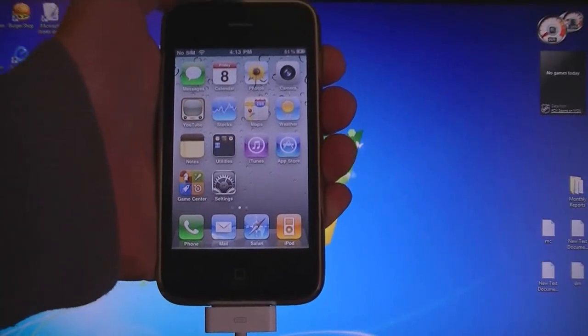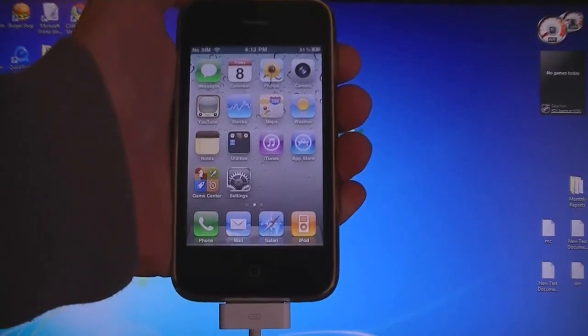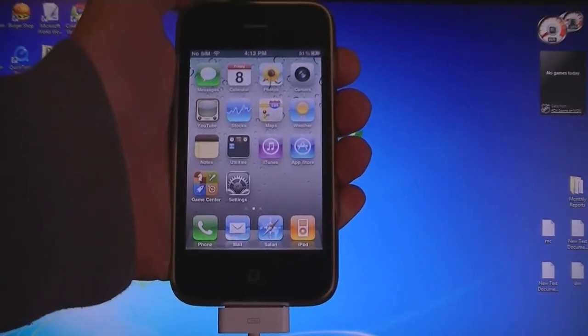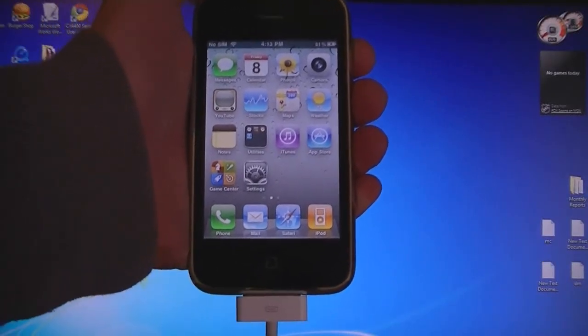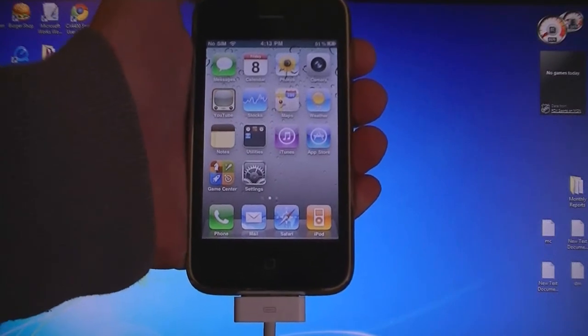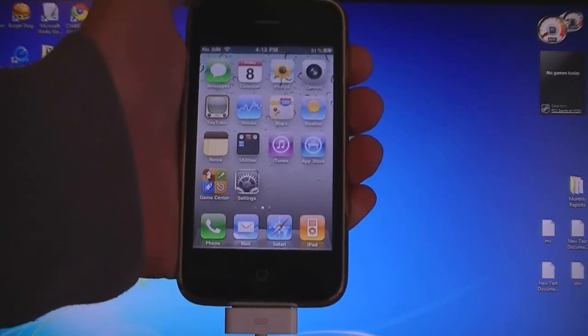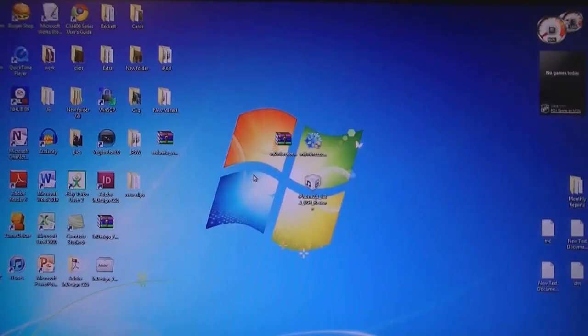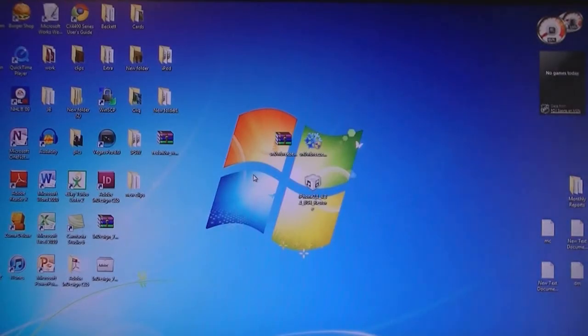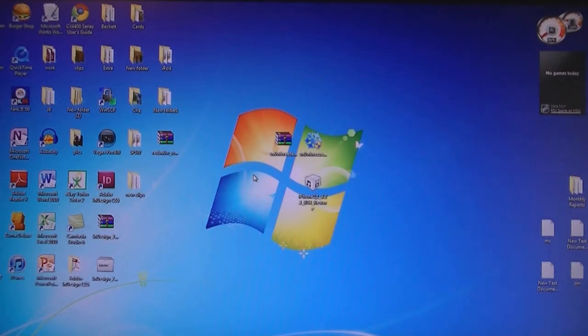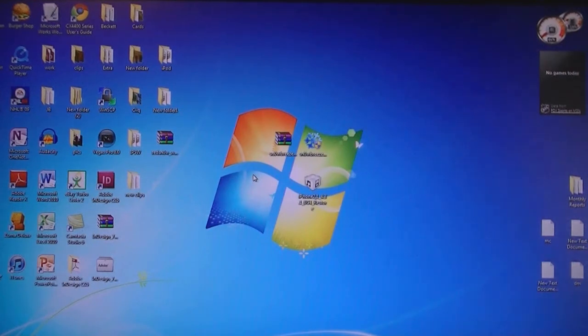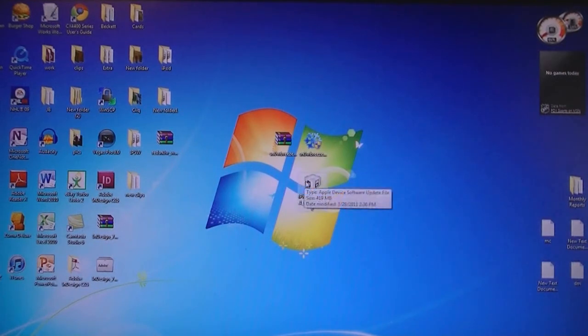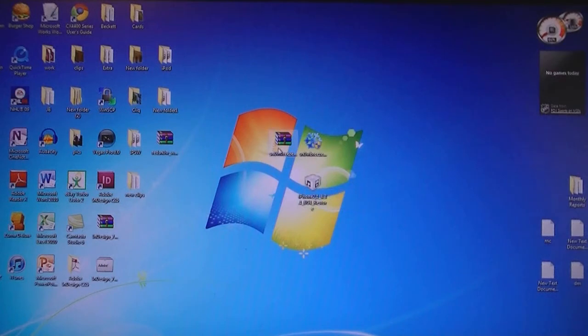This video is going to show you how to jailbreak and unlock your iPhone 3GS on firmware version 4.3.1. The first thing you need to do is download two files from the video description: the 4.3.1 firmware file for your device and SnowBreeze.